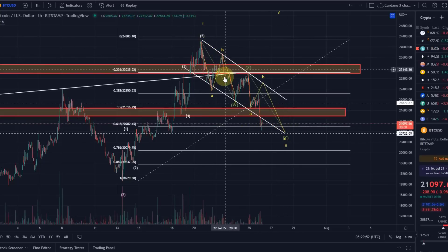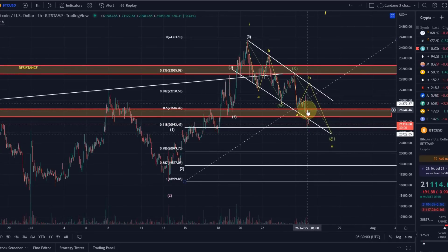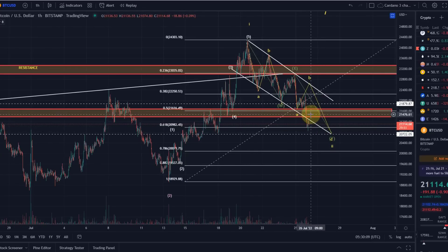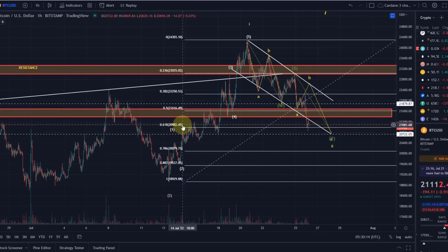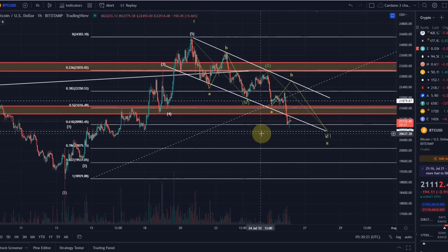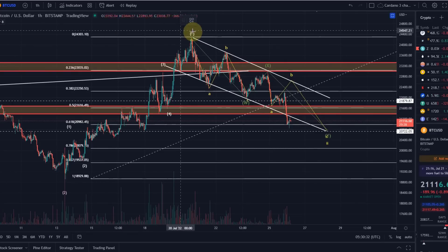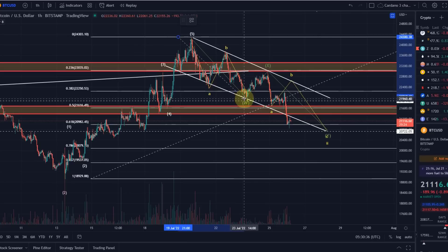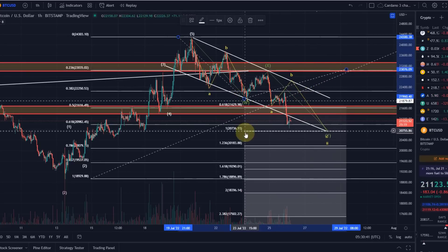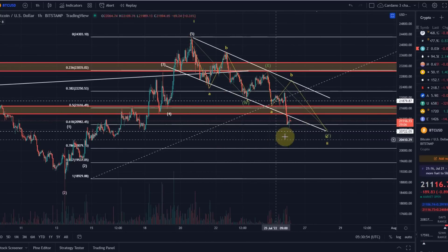The ideal target for the completion of this W-X-Y pattern would be either the 50% fib retracement at 21.6k — but the wave C is probably a bit too short for that. The next level is 20,980, which is exactly the level that was reached. Below that, another ideal target is the 20,700 level — that's the equality target of wave W and wave Y, the 1-to-1 ratio of these waves. Oftentimes the Y wave is as long as the W wave, so 20,700 was the ideal target for this movement.